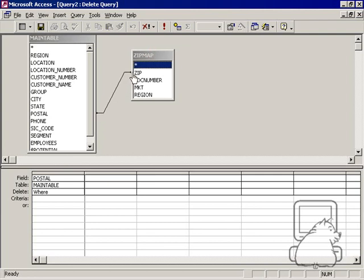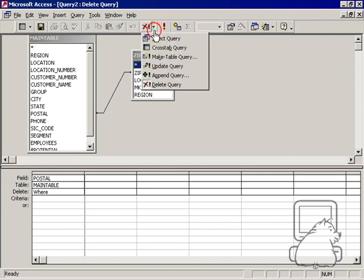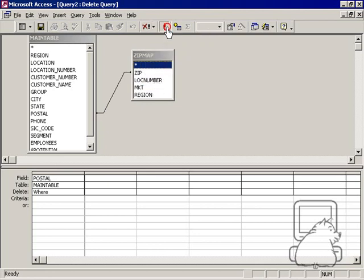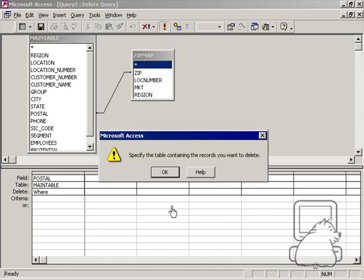But when I join these two tables and create a delete query and try to run it, it's telling me that it doesn't know which record set to delete first. So how do I get around that?